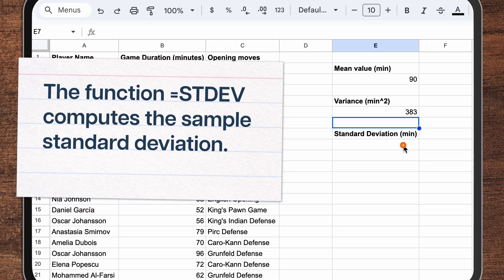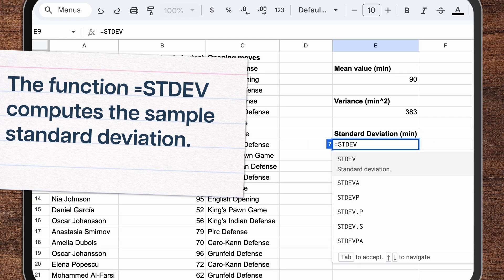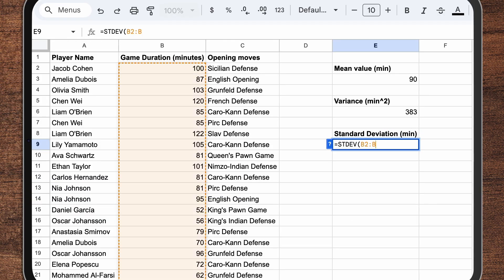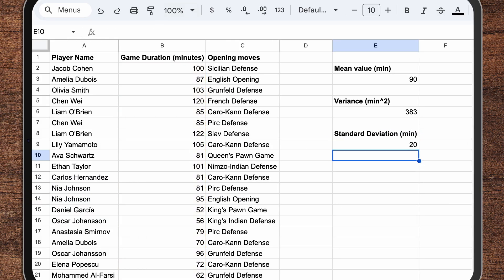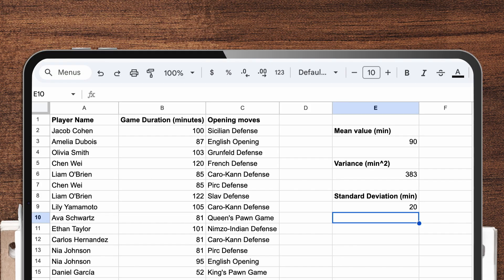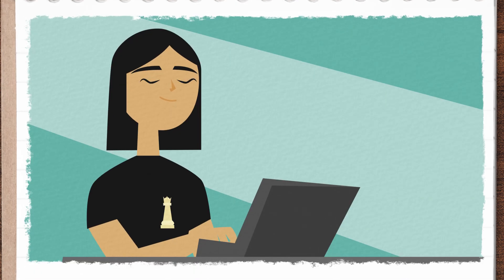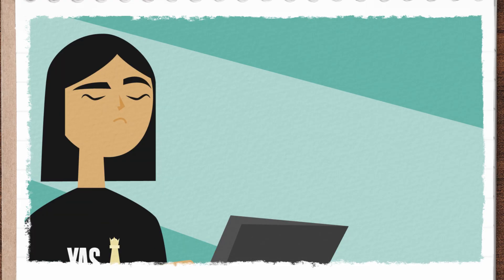In this case, using the function STDEV — spreadsheet shorthand for standard deviation — gives Suka a figure of 20. In other words, she can expect that the games will generally be about 20 minutes more or less than the average of 90. With all of this information, Suka's pretty close to finalizing her tournament, but then there's a plot twist.